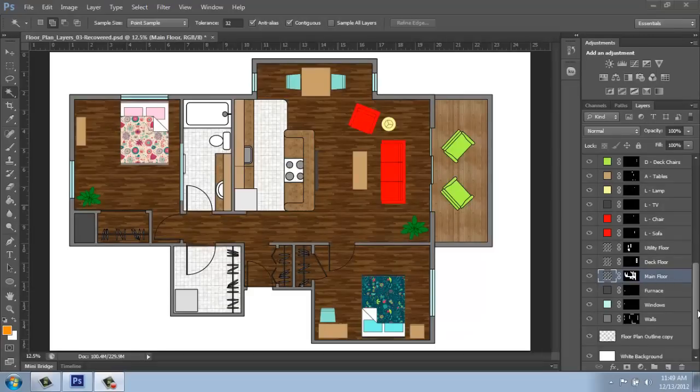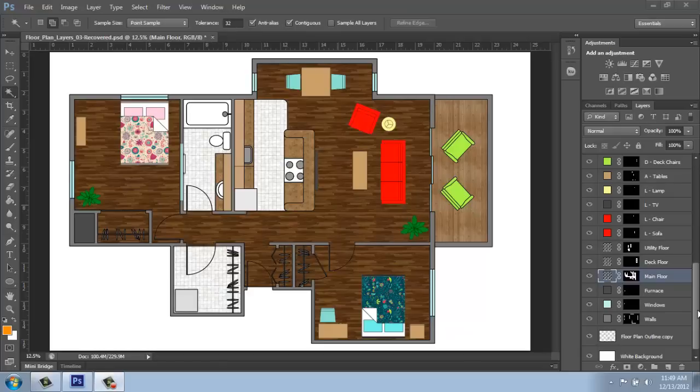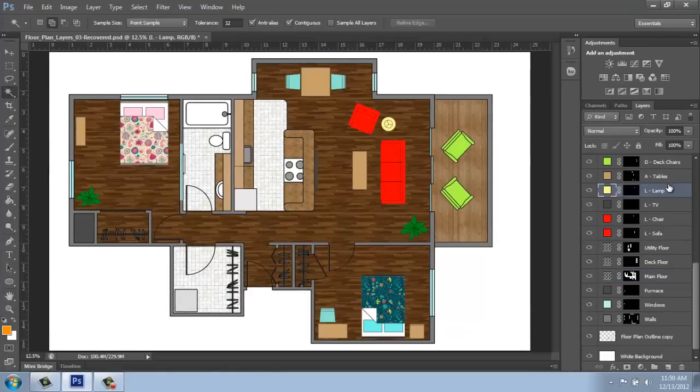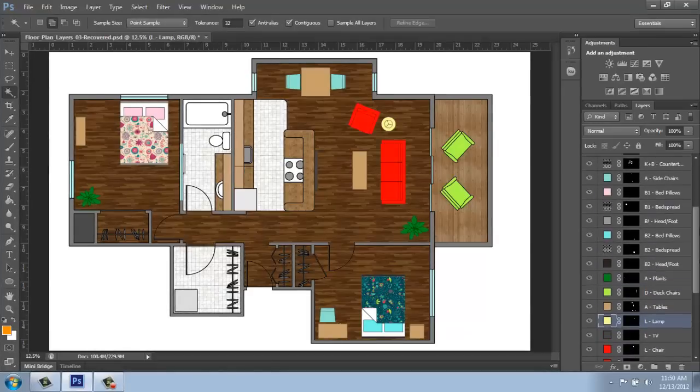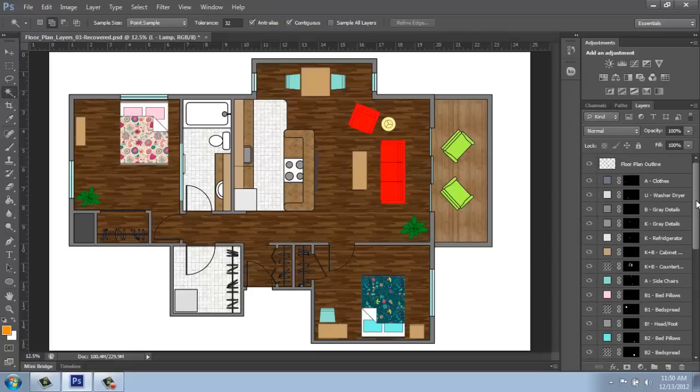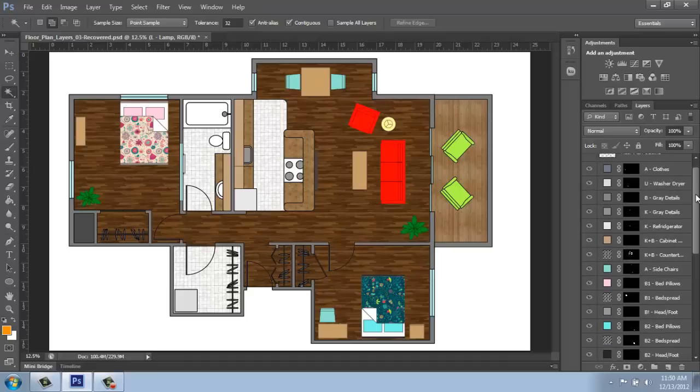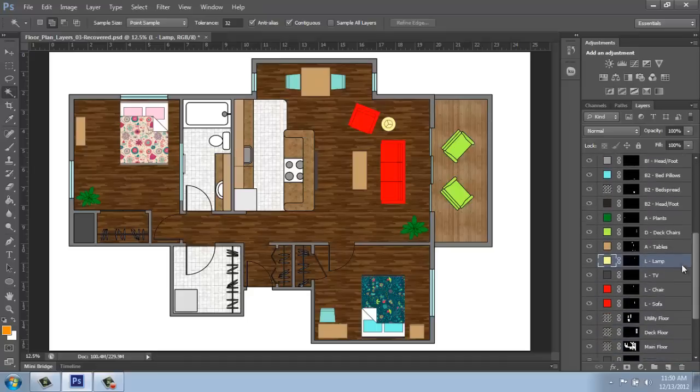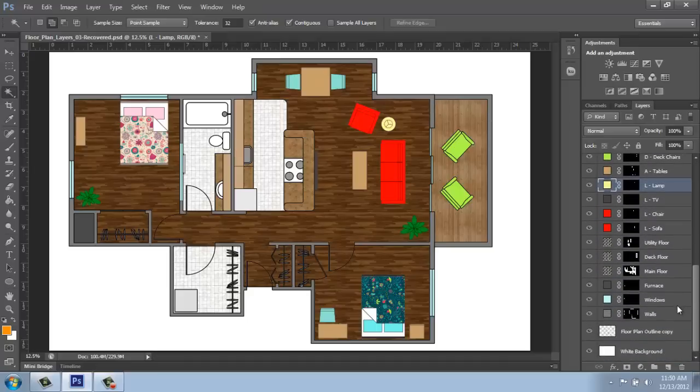At this point, we have the floor plan basically colored in. We have the original outline, and now we have a bunch of layers set up that have individual types of things colored in. We have layers for walls, windows, floors, individual pieces of furniture, or sometimes they're in groups if they're very plain. We have the bedspreads, the pillows, and all of that type of thing, and they're all on individual layers. At this point, maybe you think I'm done, this is all I want to do, and that would be totally fine.